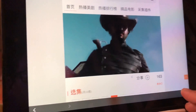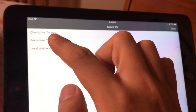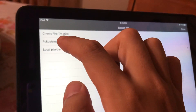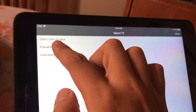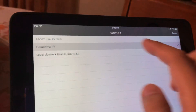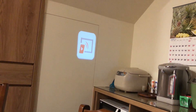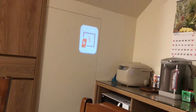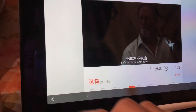You can see it here, and you can choose where you play it. My Chromecast is connected to my TV, and now it's casting to that TV via my Chromecast.